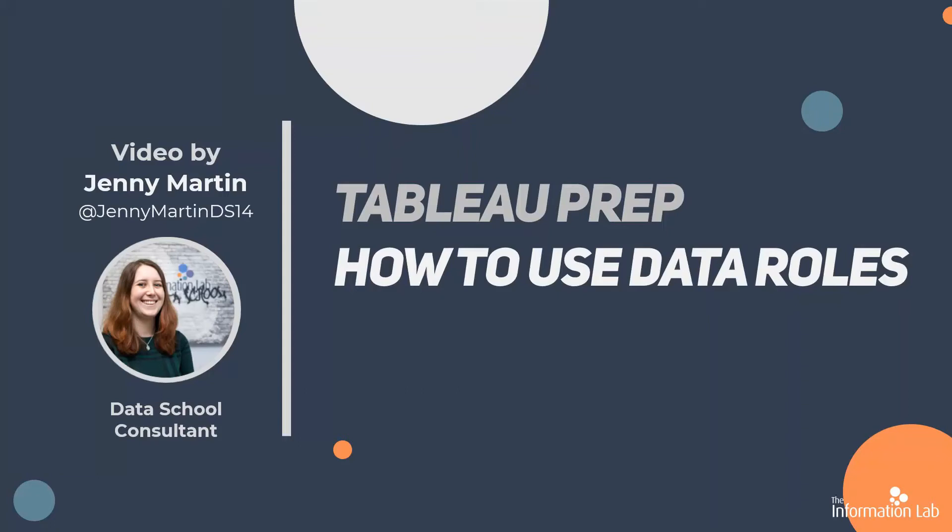Hi, my name is Jenny Martin and I'm part of the 14th cohort of the Data School at the Information Lab. I'm one of the Tableau Preppers for Prep and Data where we'll be getting the data for this video.